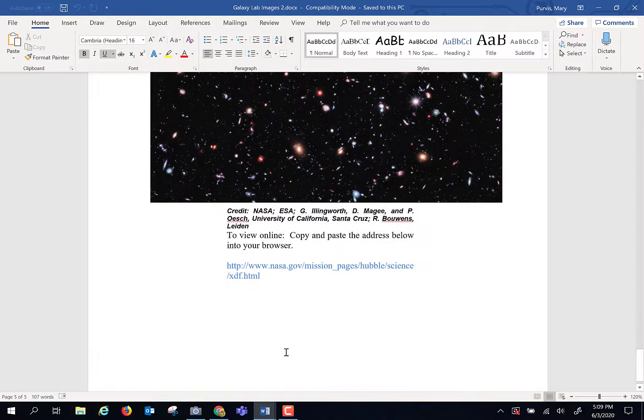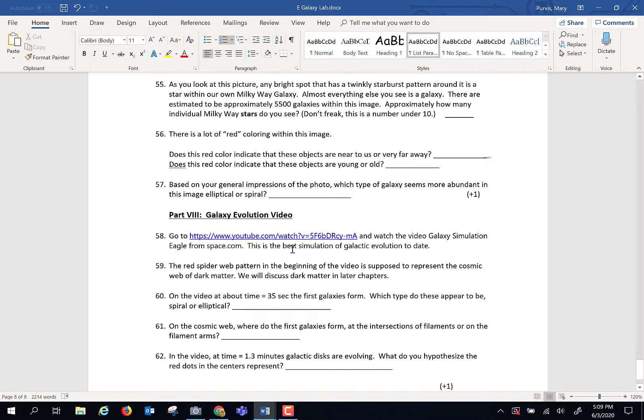And then the very last part of the lab. There's a little video on YouTube where it is a simulation of galactic evolution. So watch it. Watch the different parts of it. This is the best data and understanding we have at this moment in time. How galaxies evolve.